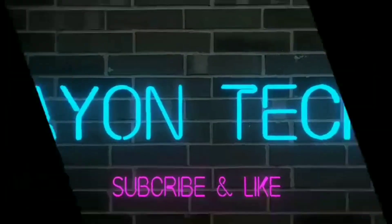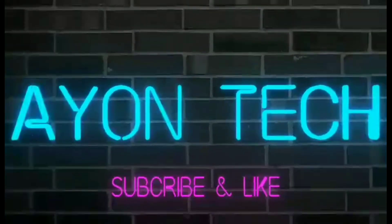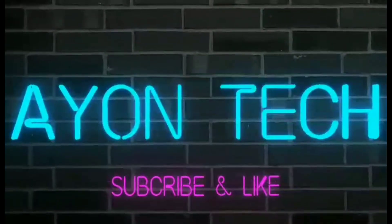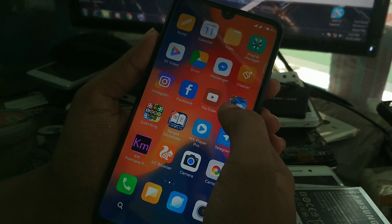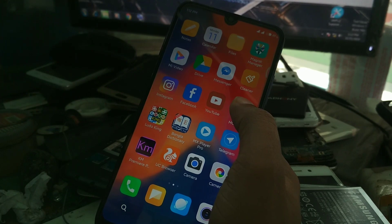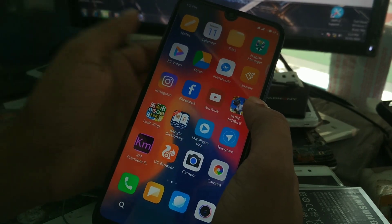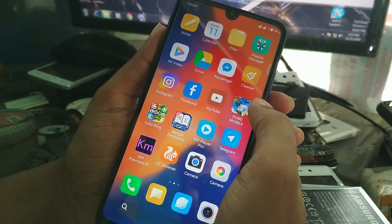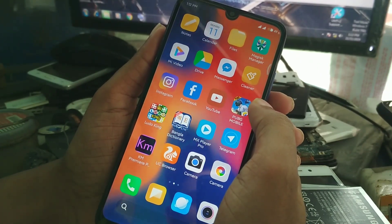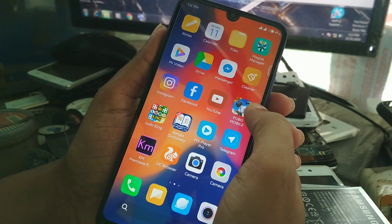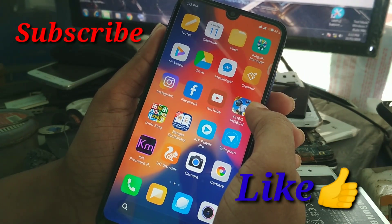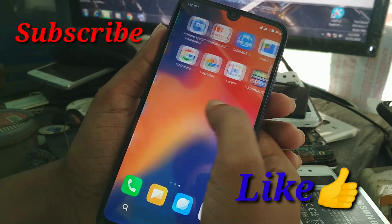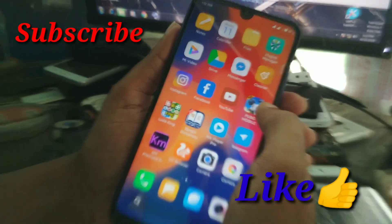Welcome back to another video. Today I am going to talk about the Google camera. If you are a Redmi 7 user then you are finding a perfect GCam for Redmi 7.